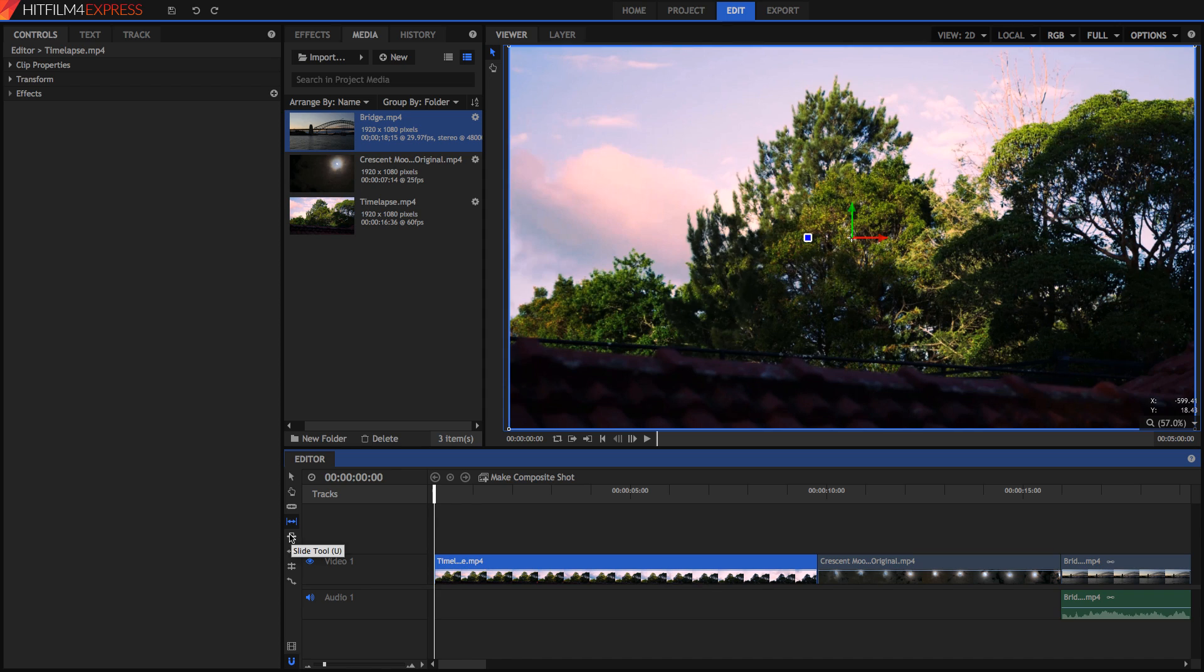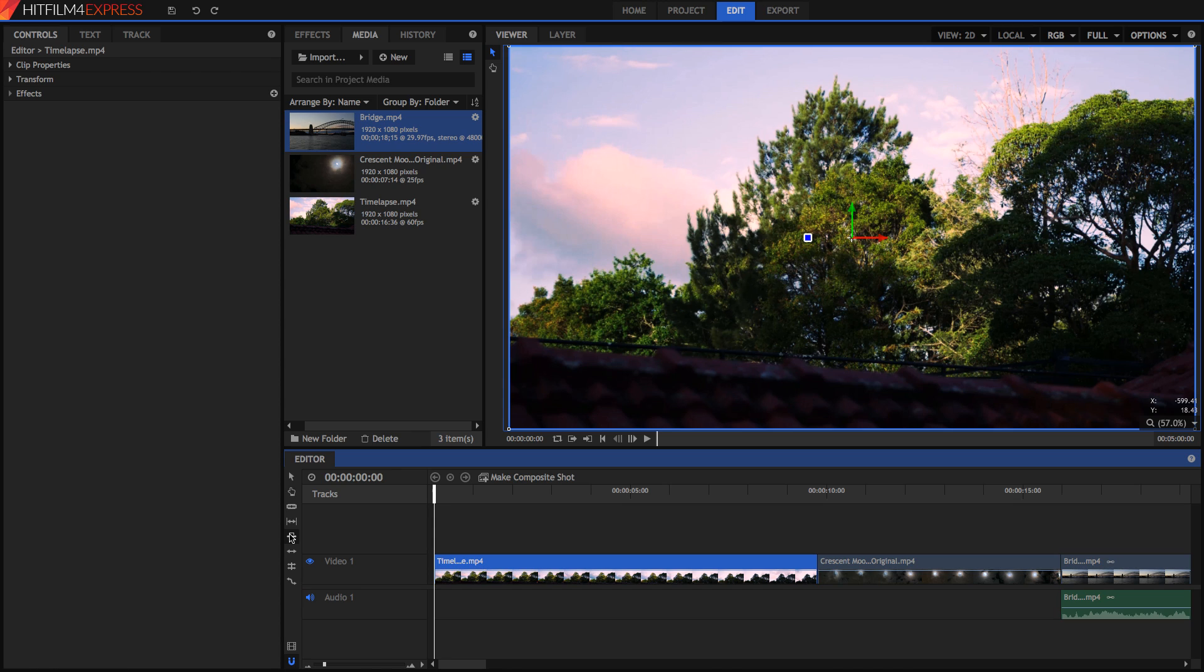The next tool is the Slide tool, and it's used for quickly moving the position of a clip in the timeline relative to those before and after it. So, the selected clip's duration and out point do not change, but the previous clip's out point and the next clip's in point are adjusted automatically to accommodate the slid clip.